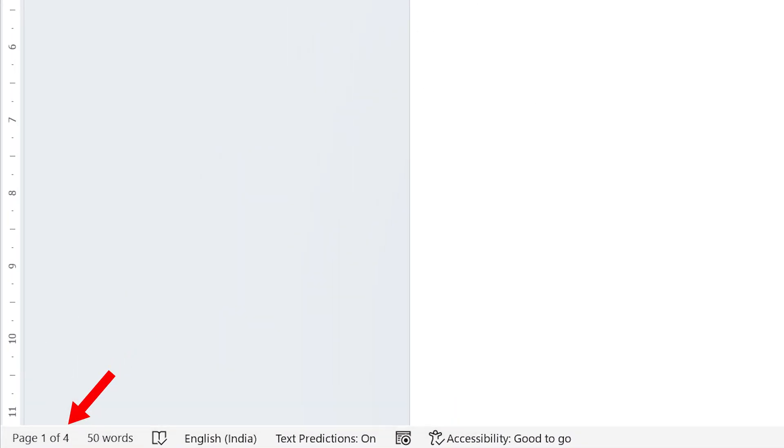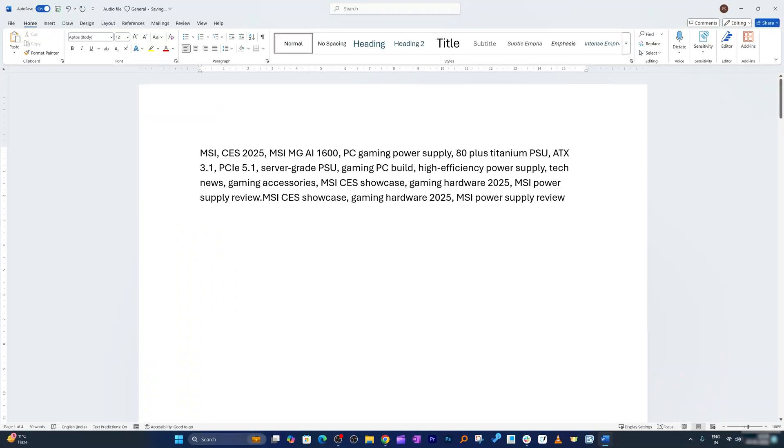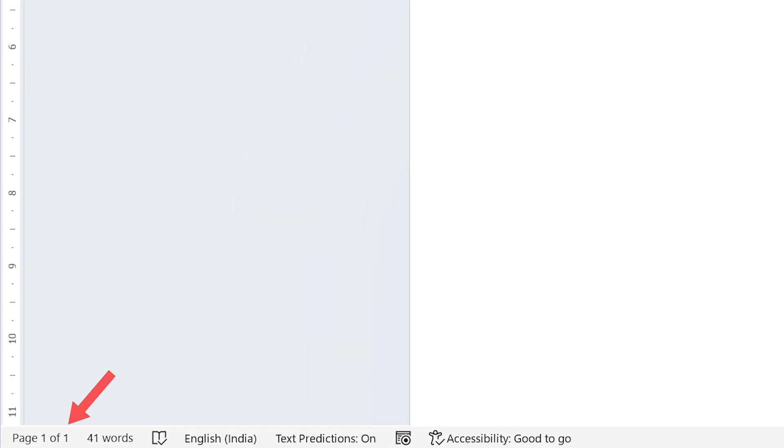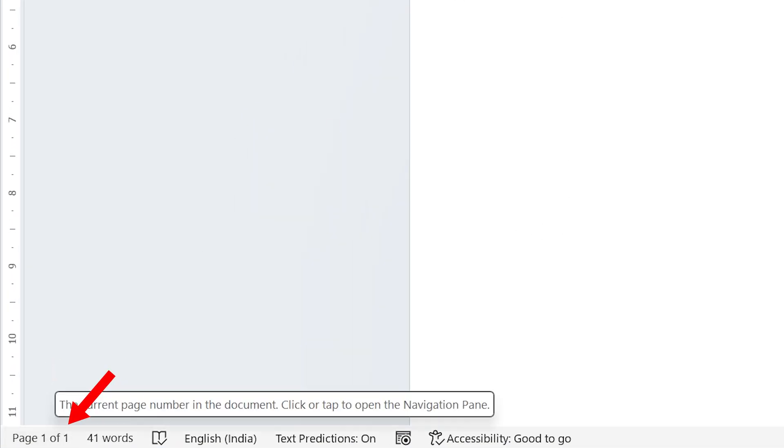So currently it shows four and again let me keep pressing delete button and there we go. So now you can see the number of pages now turned to only one.